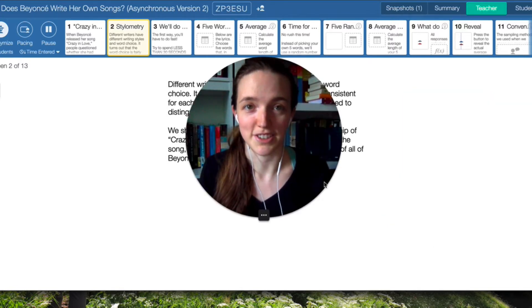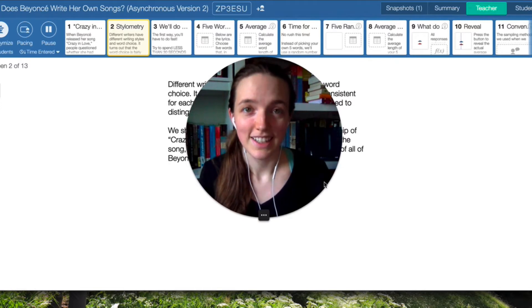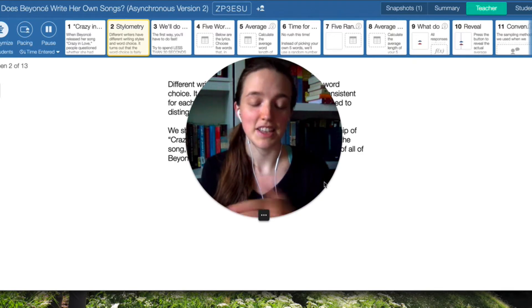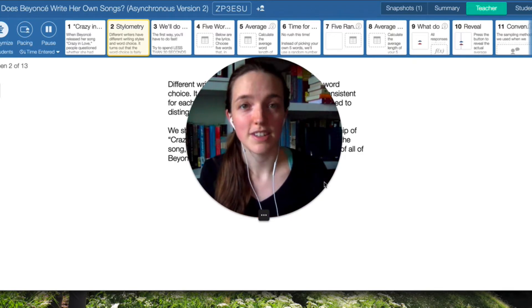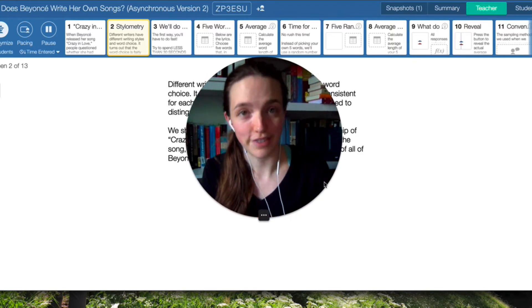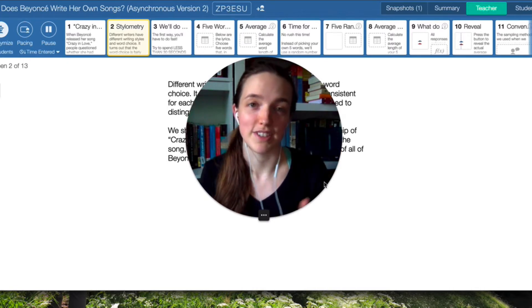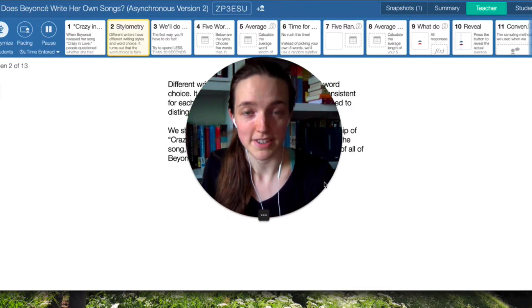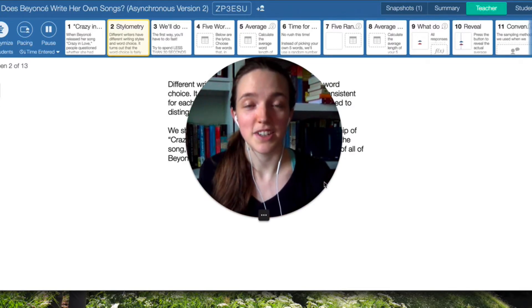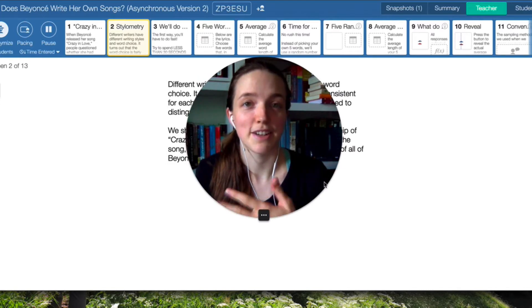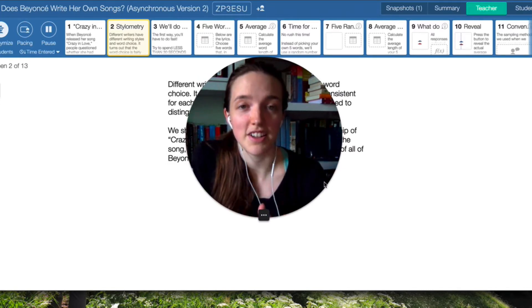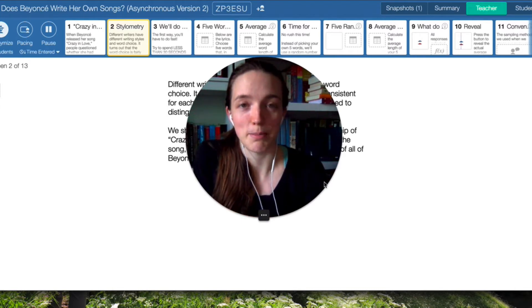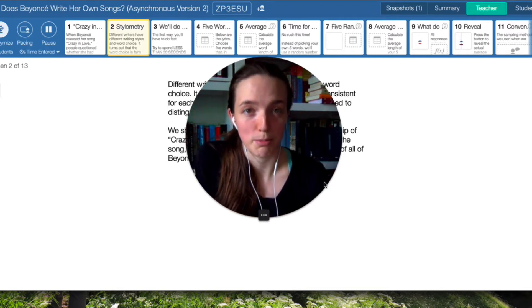Now, there aren't that many words in the song — I think it's like 300 and some. Let's just say we don't have time to find the actual mean length of words. Instead of finding the mean length of all 300 words, we only have time to take five of those words. We want to make sure those five represent the song well, so we're going to pick five words two different ways. This Desmos activity is going to walk you through the two different ways of selecting five words. After you select the five words, you're going to calculate the average length by adding up the total number of letters in all five words and dividing by five.